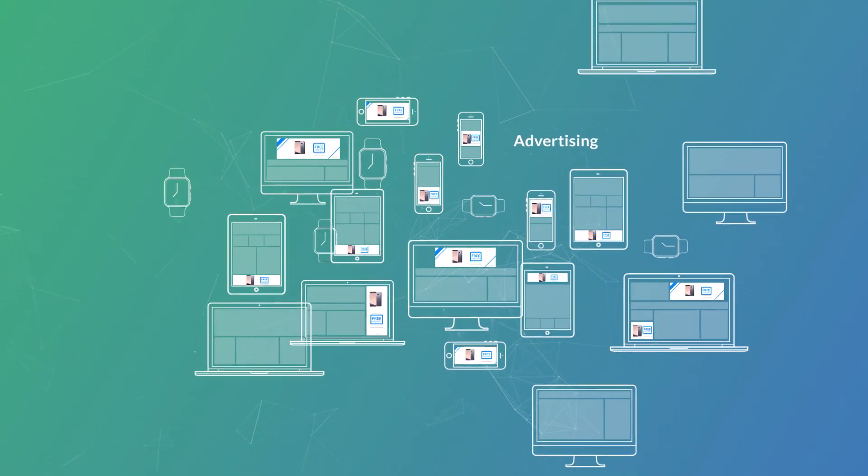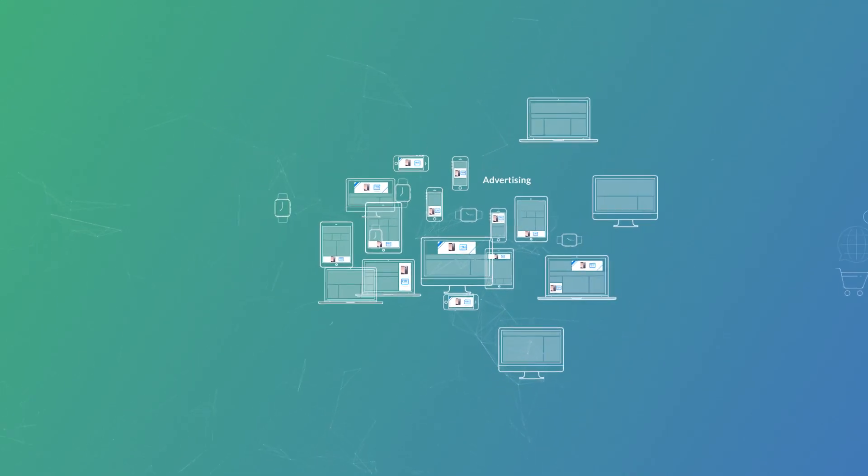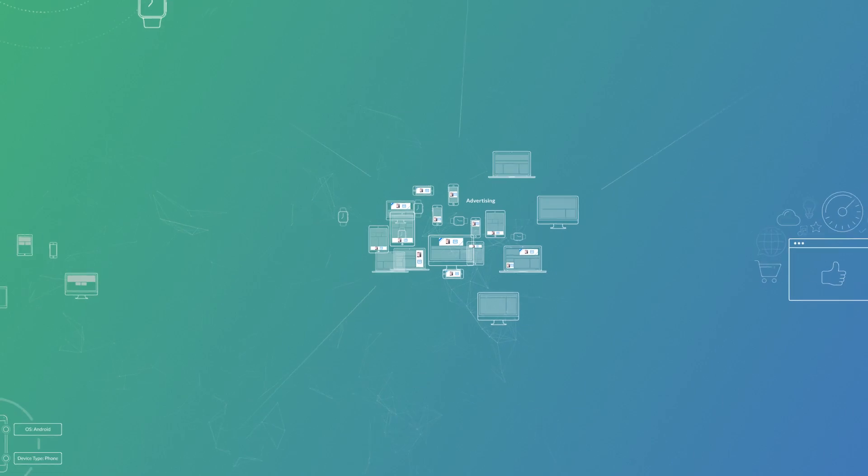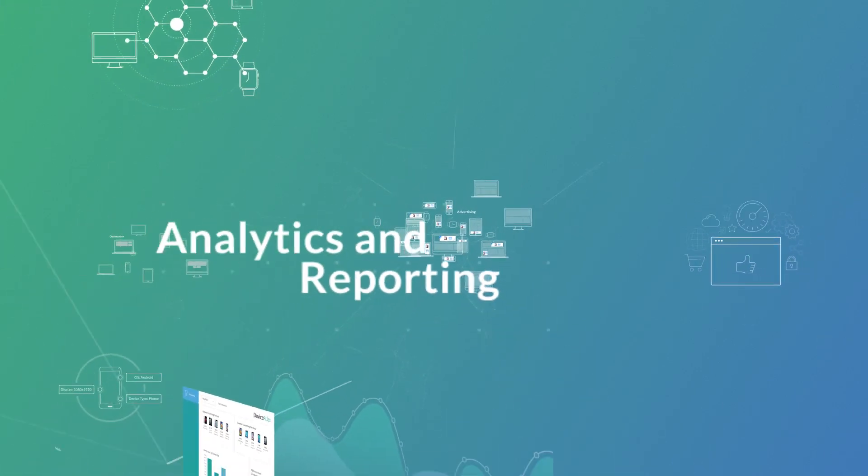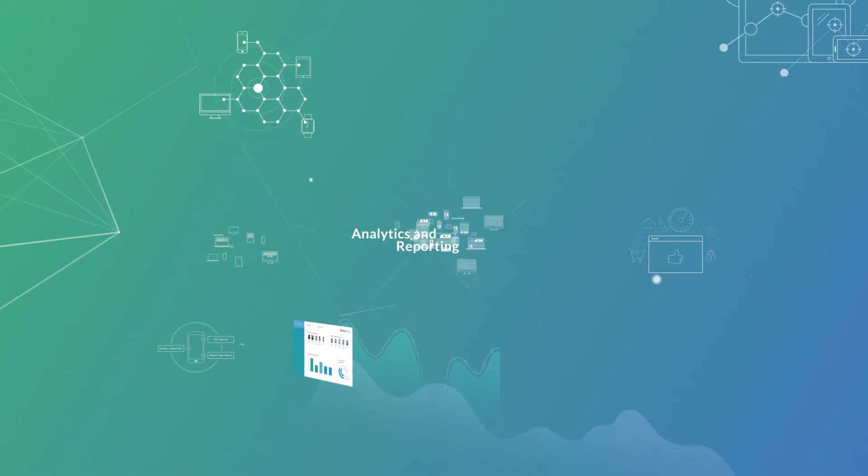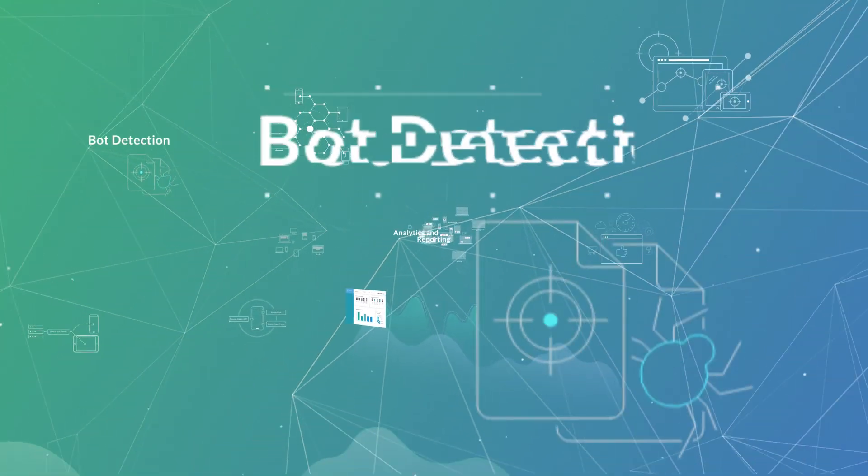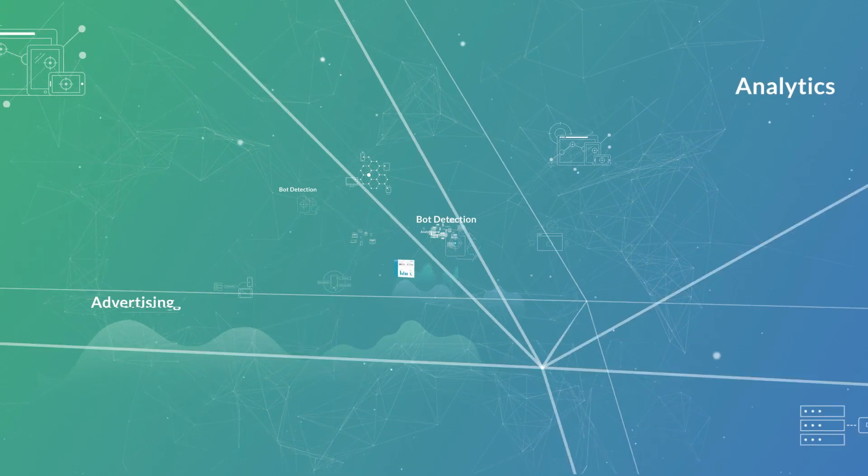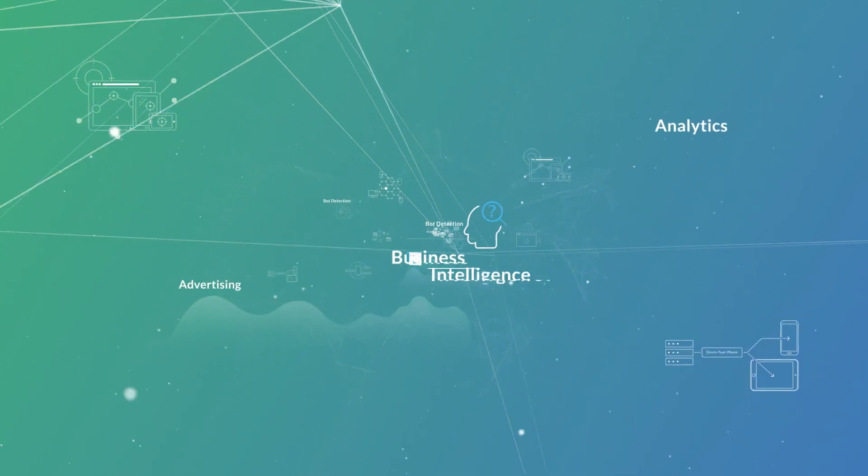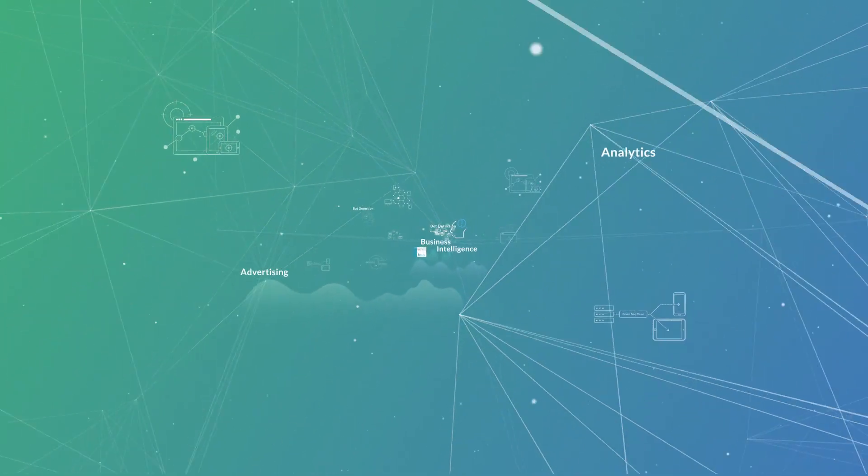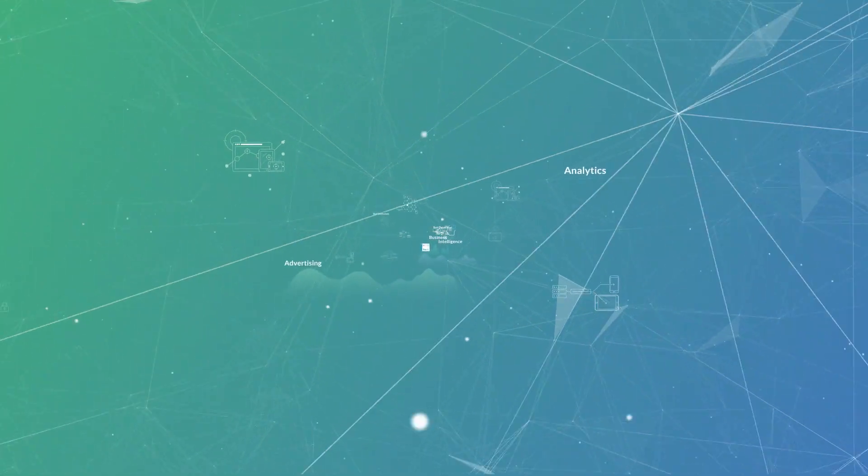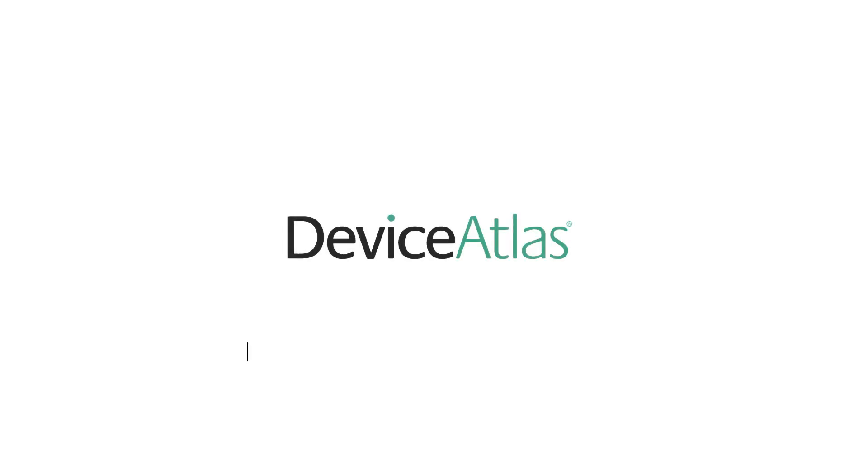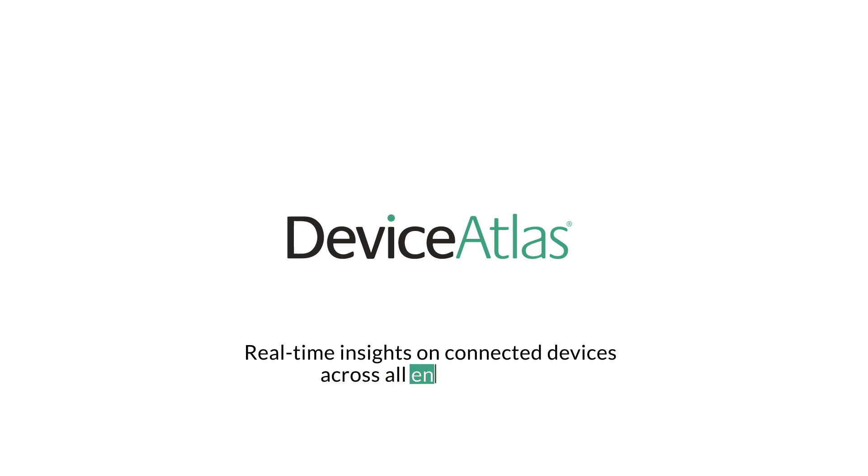With Device Atlas APIs processing trillions of lookups each month, these are just a few of the many examples of how we're leading the way and helping our customers stay on top of the rapidly changing device landscape. Device Atlas, real-time insights on connected devices across all environments.